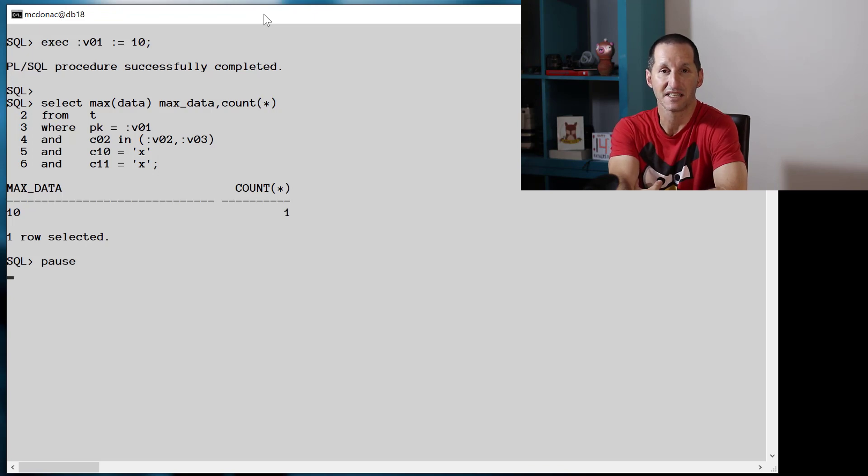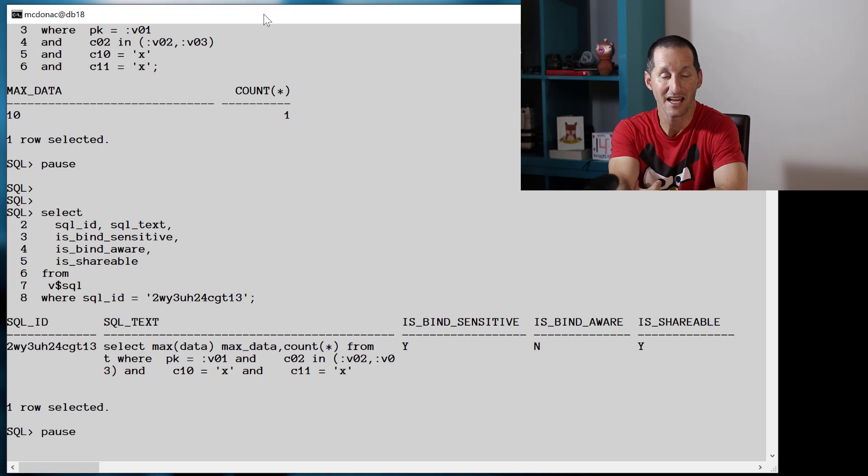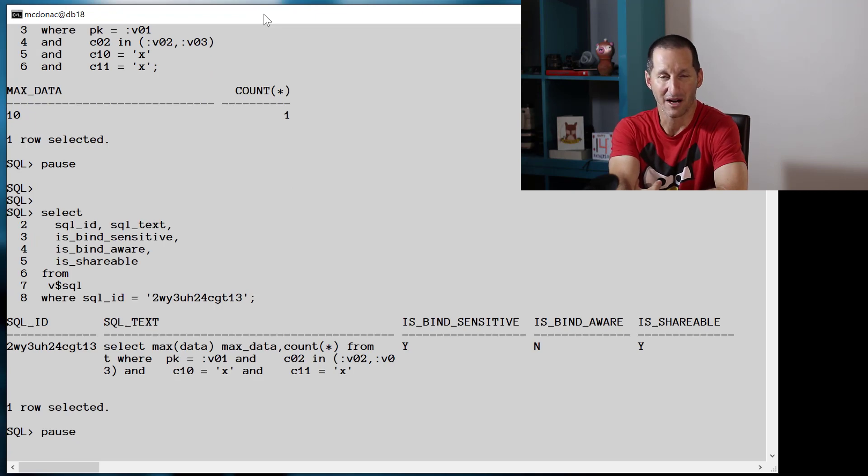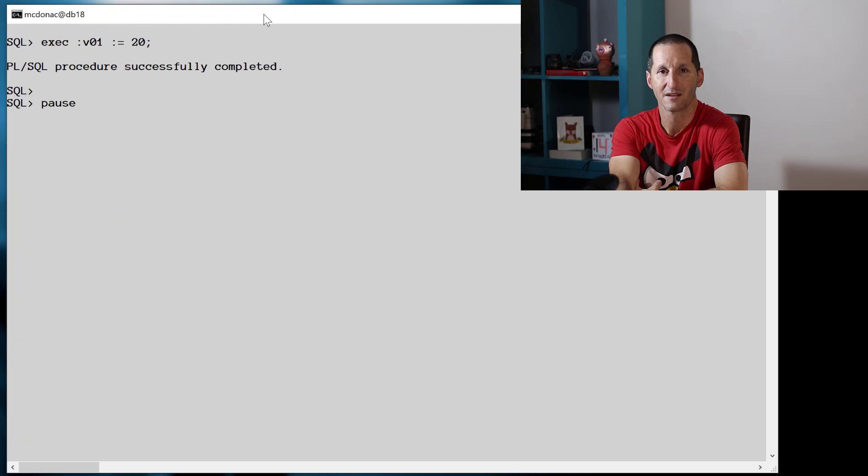We run that a few times to get an index scan, and we see that the bind variable is sensitive still, which is nice to see.